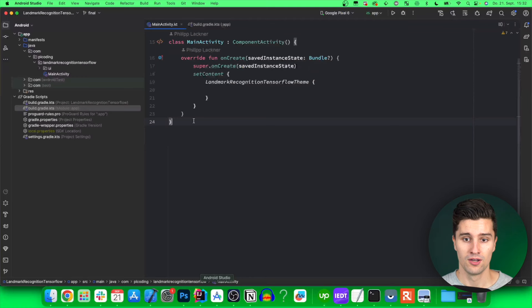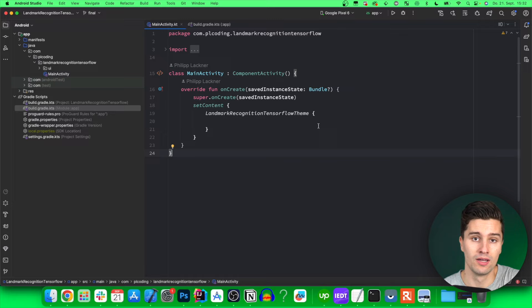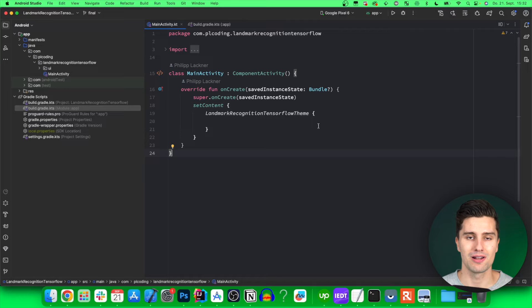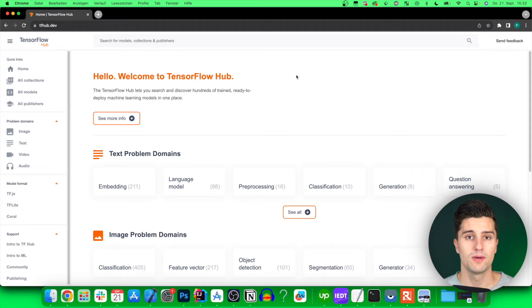In this video, you will not only learn how you can use Camera X for image processing — going through every single frame, analyzing it, and feeding it into our AI model — but you're also going to learn how you can implement a TensorFlow model in Android to classify images, all in real time. You might now wonder where I got that AI model from.